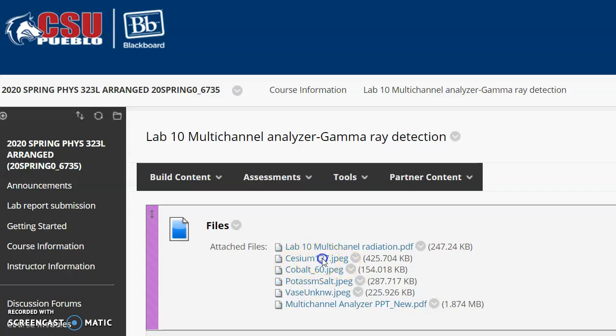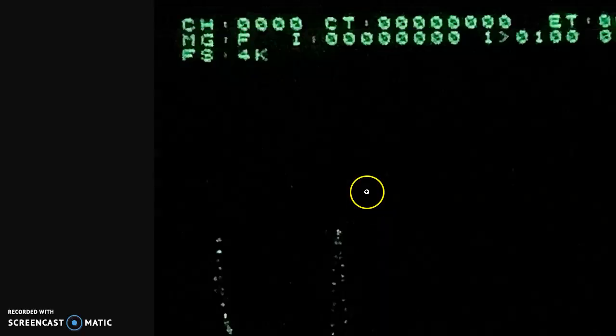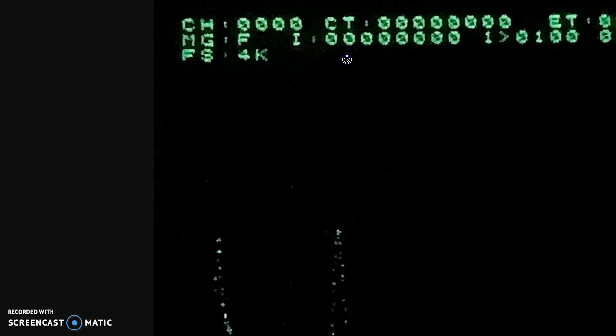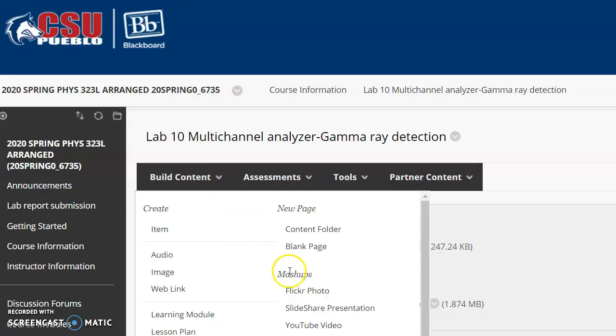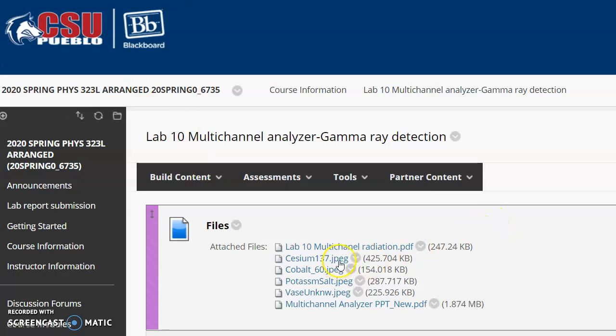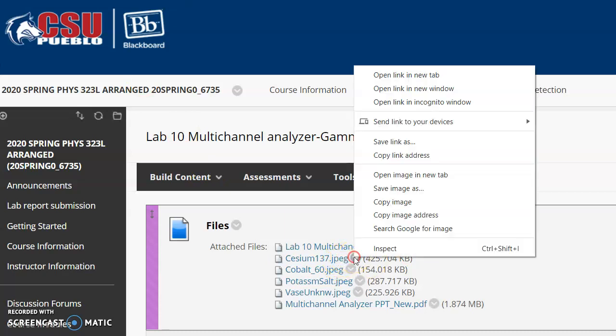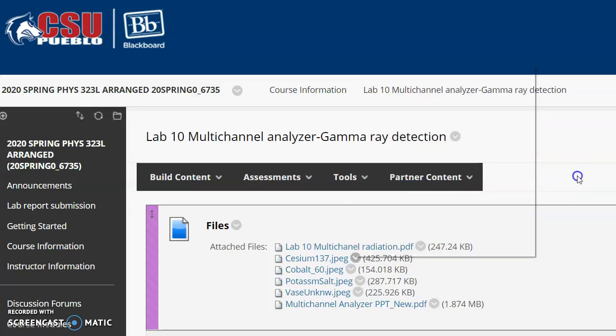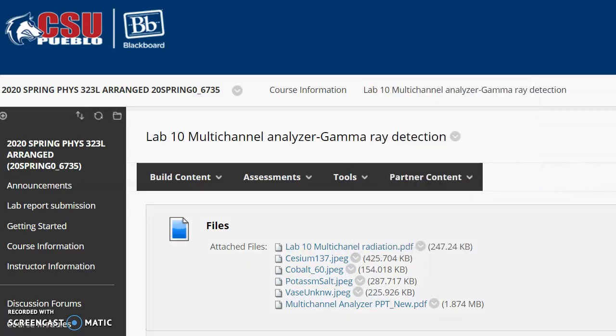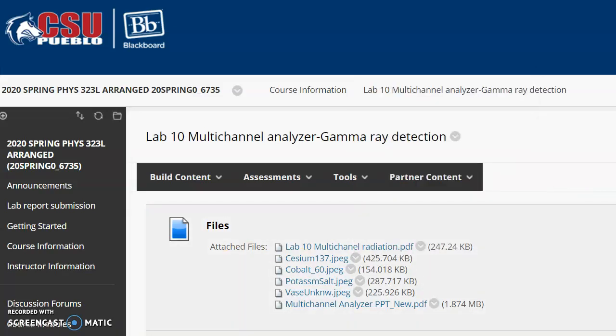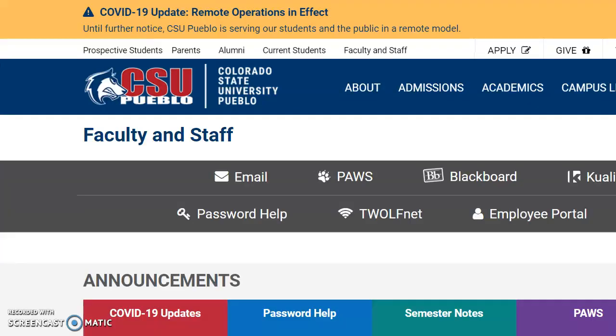I will use the Cesium-137 as an example. This is the graph you will use, but at this moment you want to save the image on your computer. I already have it on my computer so I don't want to save it.